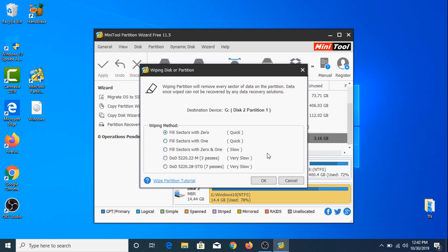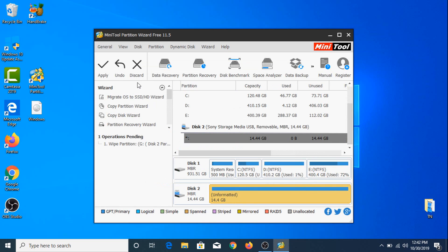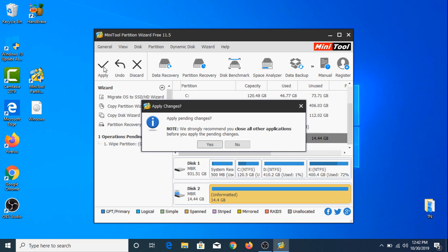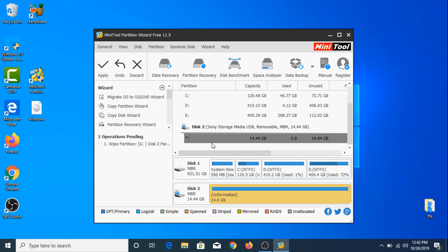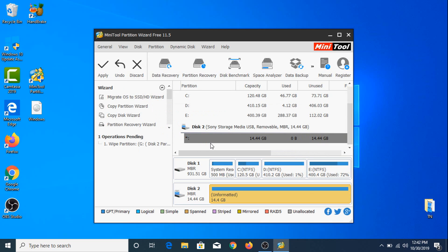If you want to be totally on the safe side, you should choose the last two options. Now click OK and click Apply, then click Yes. The process has started.